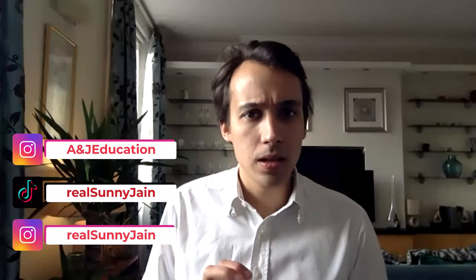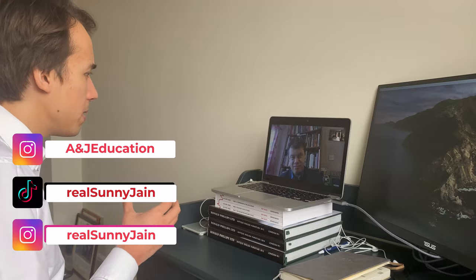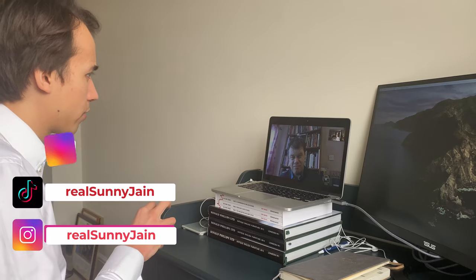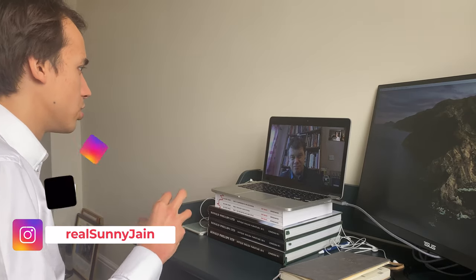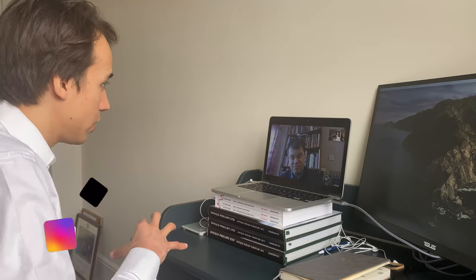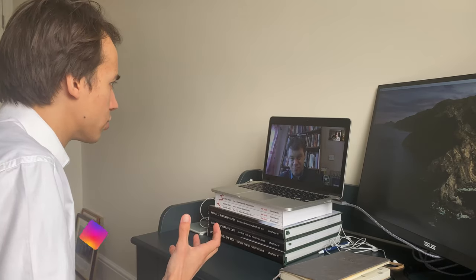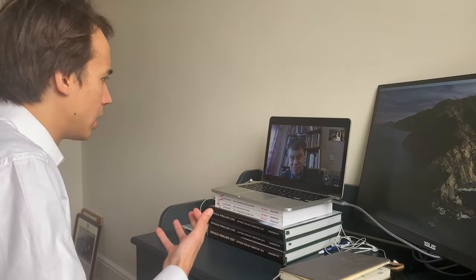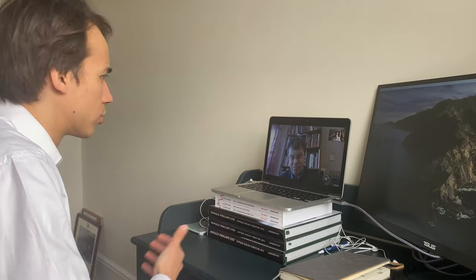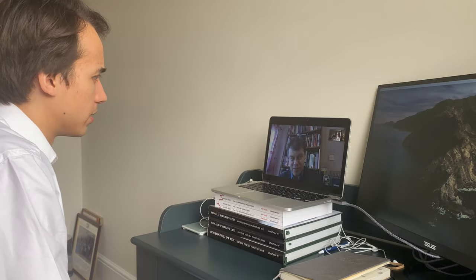Dr. Hoysler, first of all, can you tell us a bit more about your background specifically to do with ancient history? Where did your interests come from and what have you done in your career to develop that?